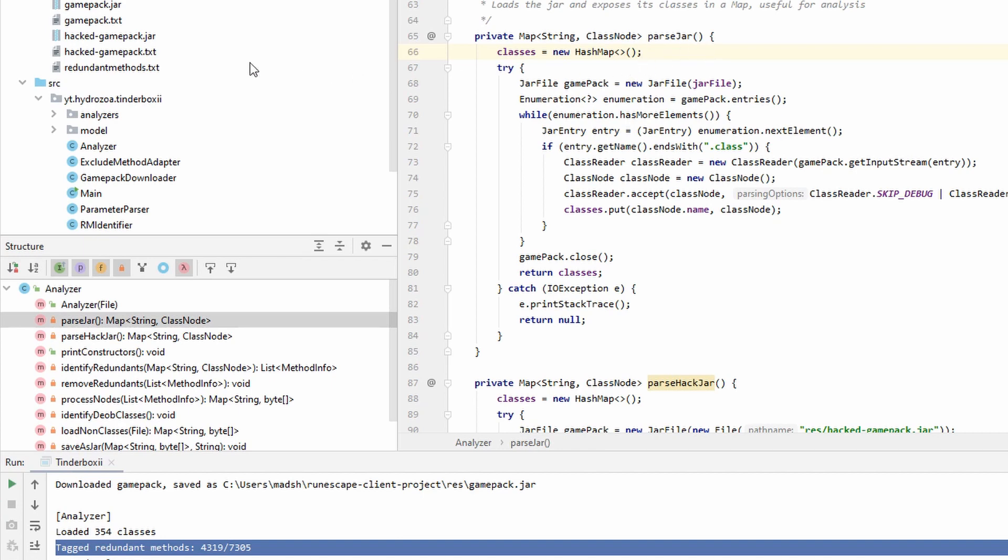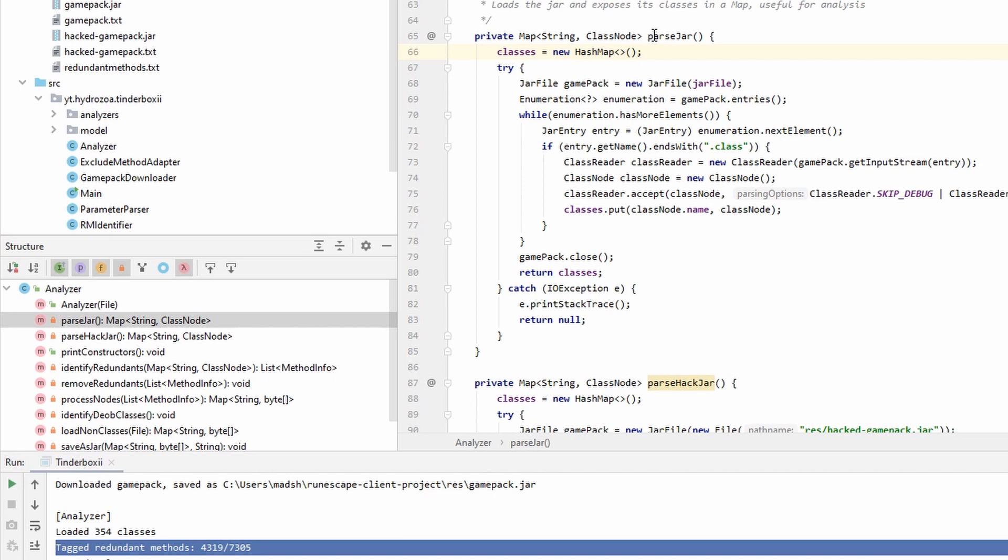We can see here in the output, I tagged redundant methods. I implemented an algorithm that goes through every instruction in the classes and it finds out when methods are called. Then I made a list of all the methods that are called and all the methods that are never called.